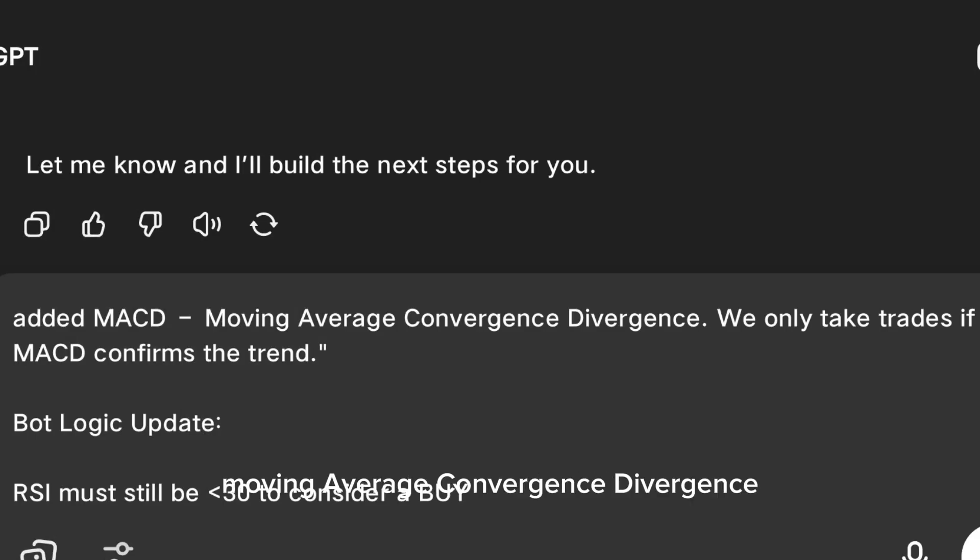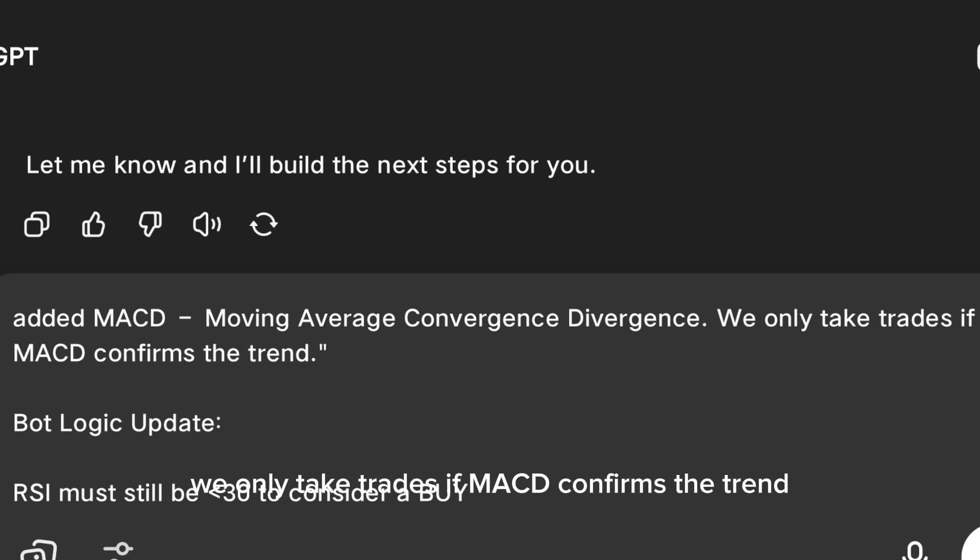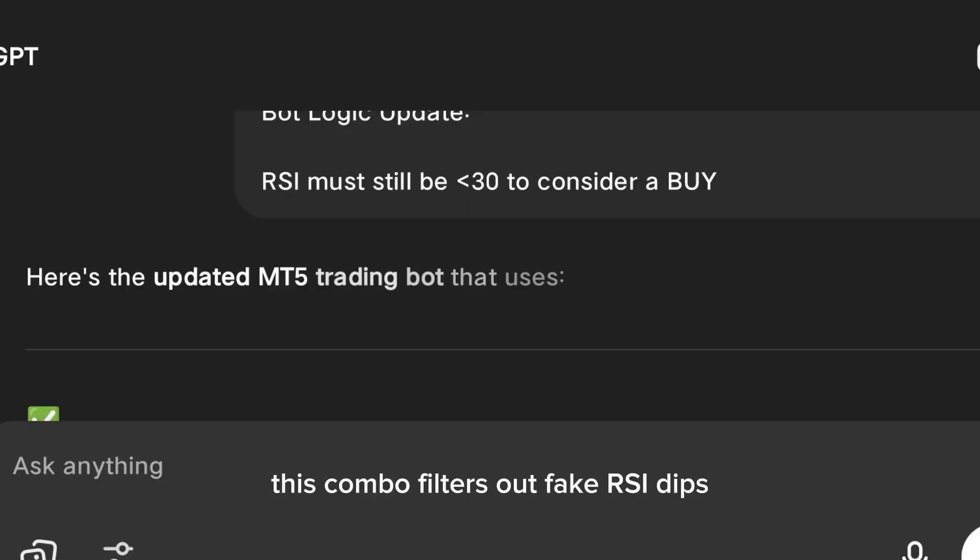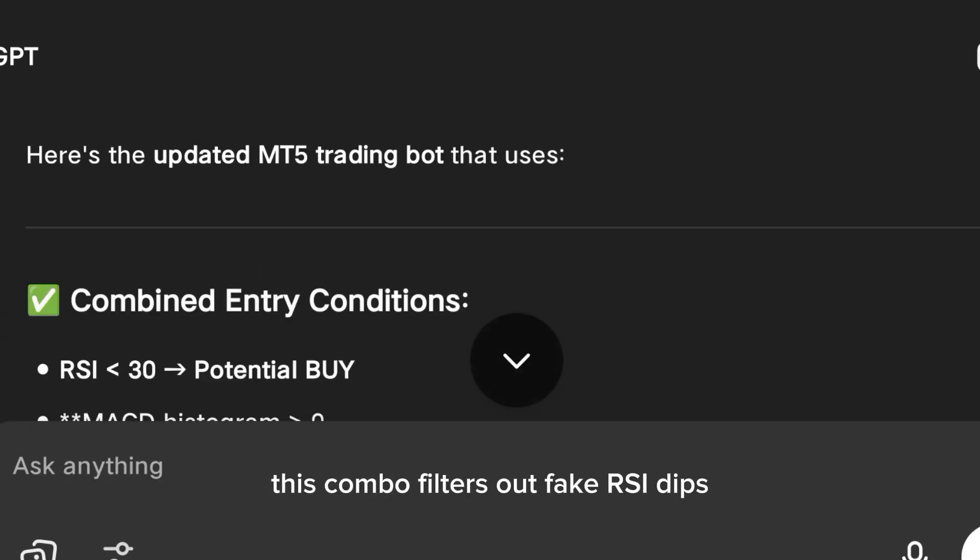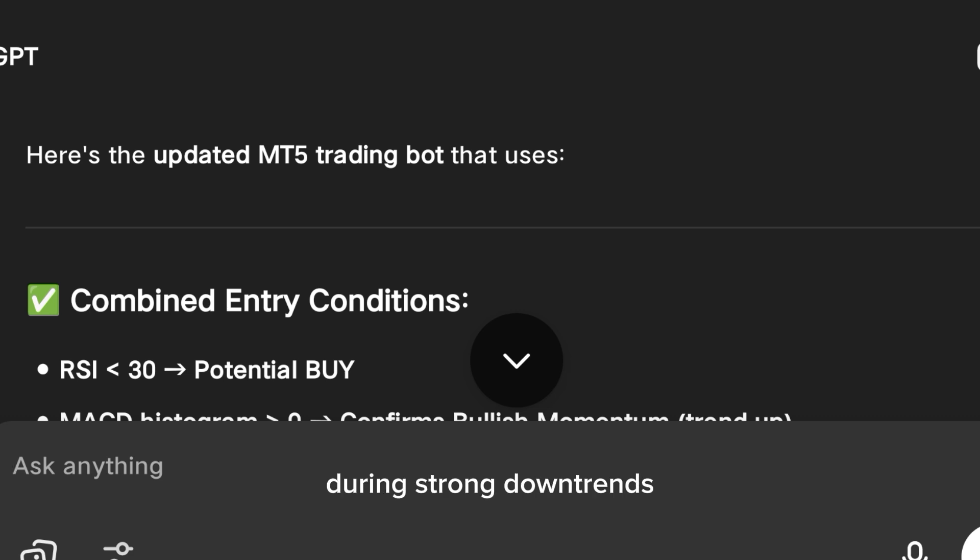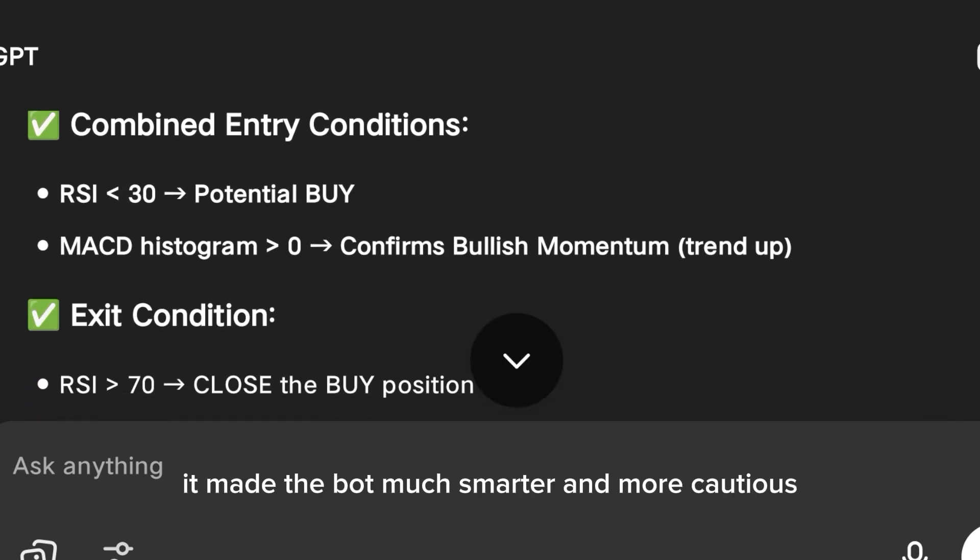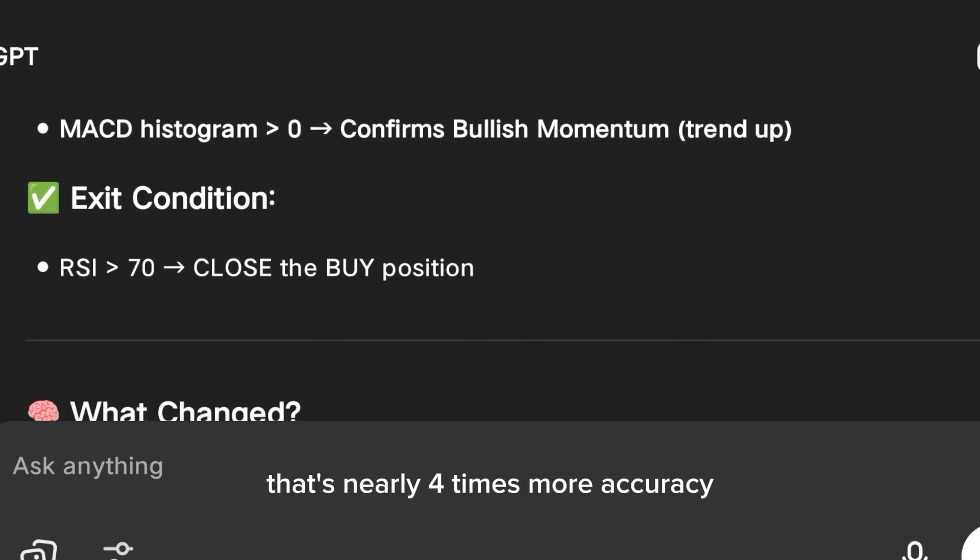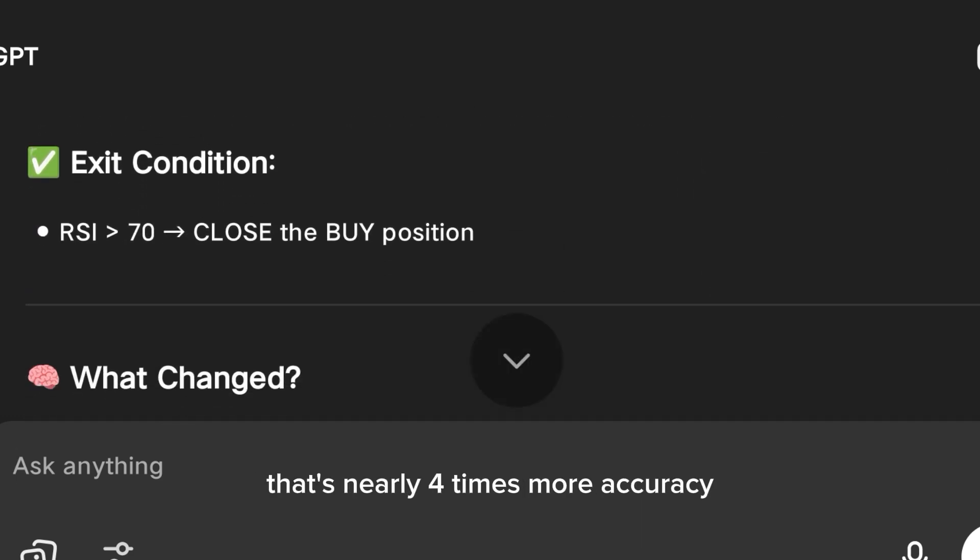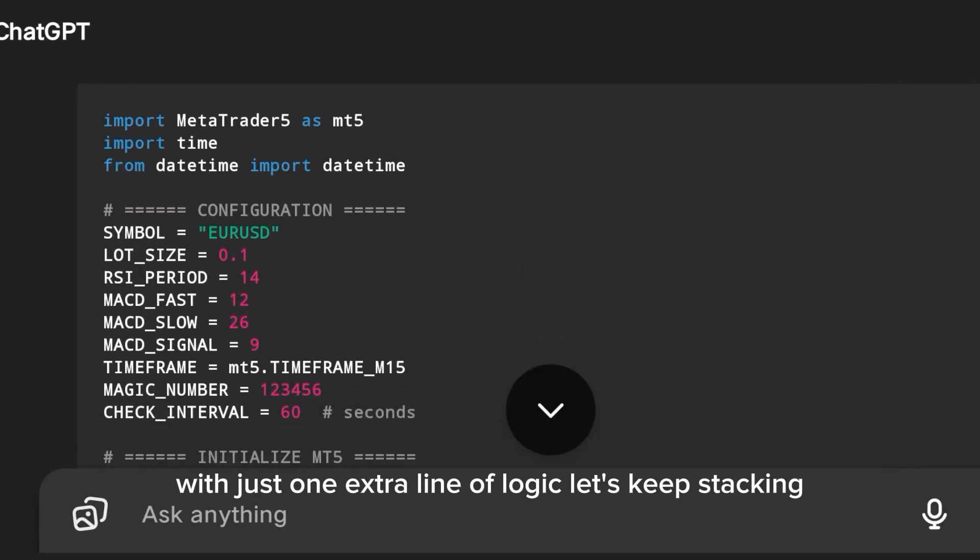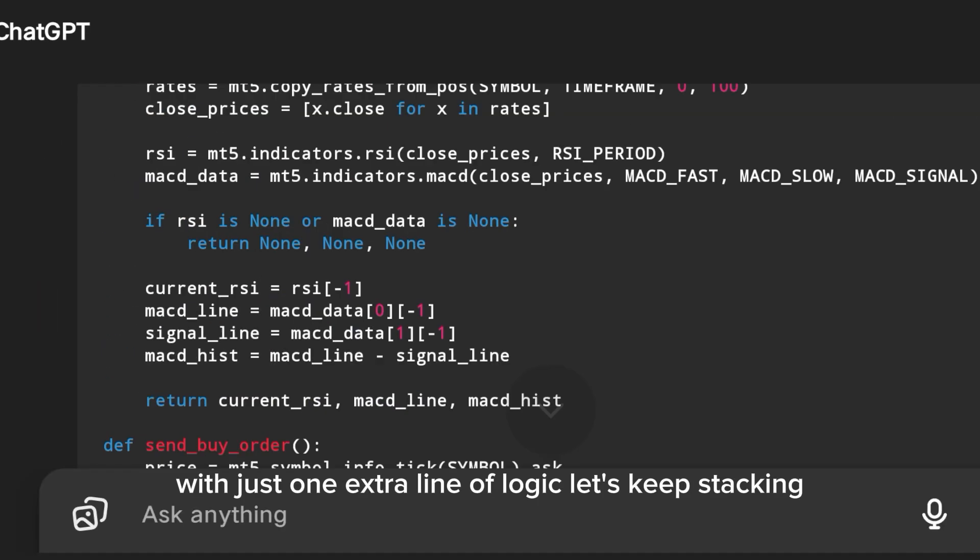Next I added MACD, Moving Average Convergence Divergence. We only take trades if MACD confirms the trend. This combo filters out fake RSI dips during strong downtrends. It made the bot much smarter and more cautious. That's nearly four times more accuracy with just one extra line of logic.